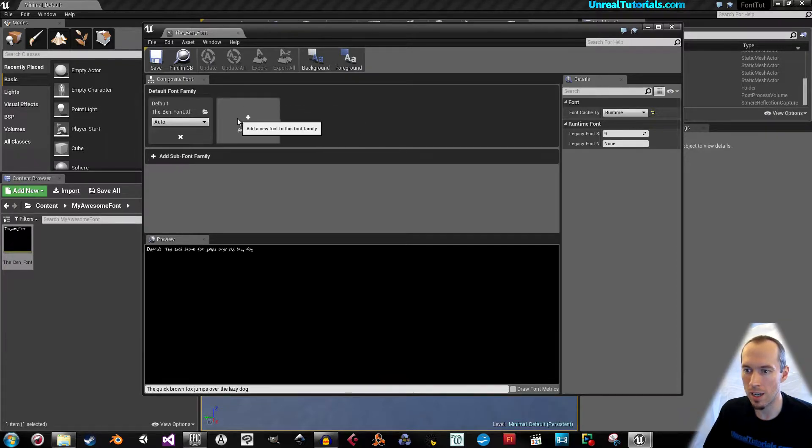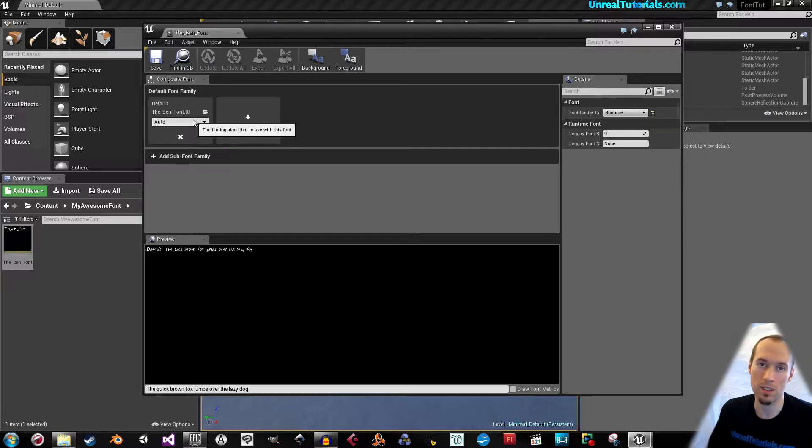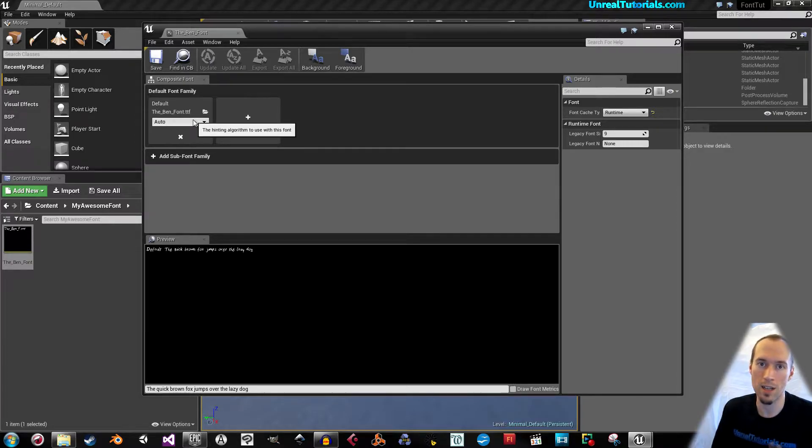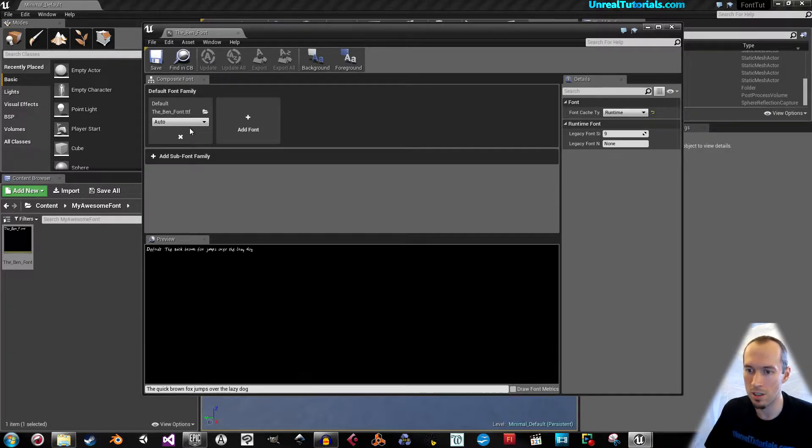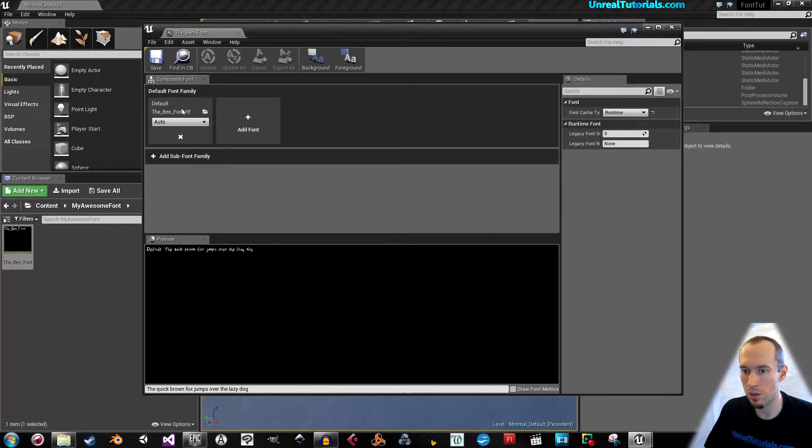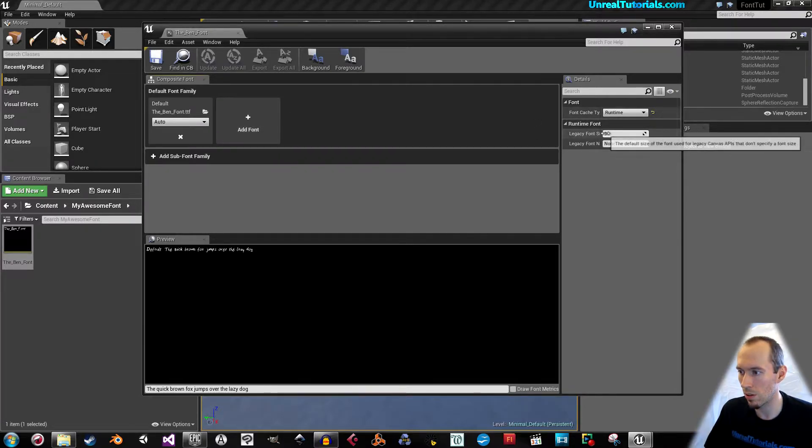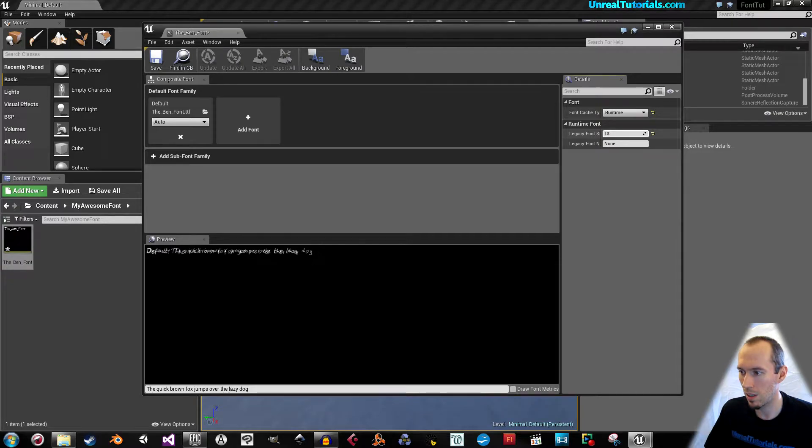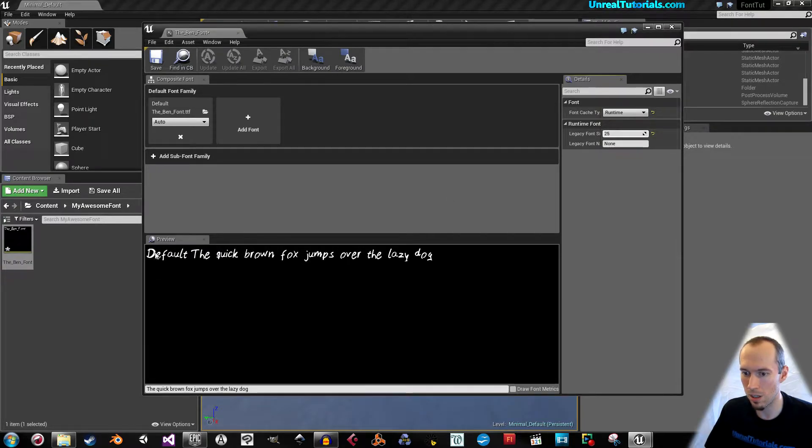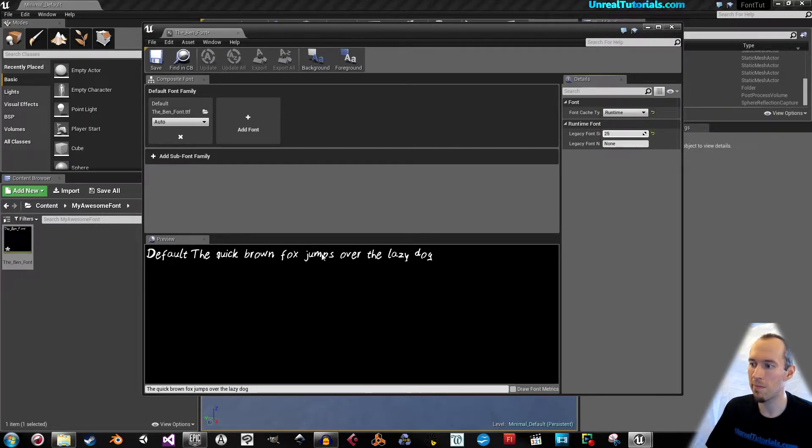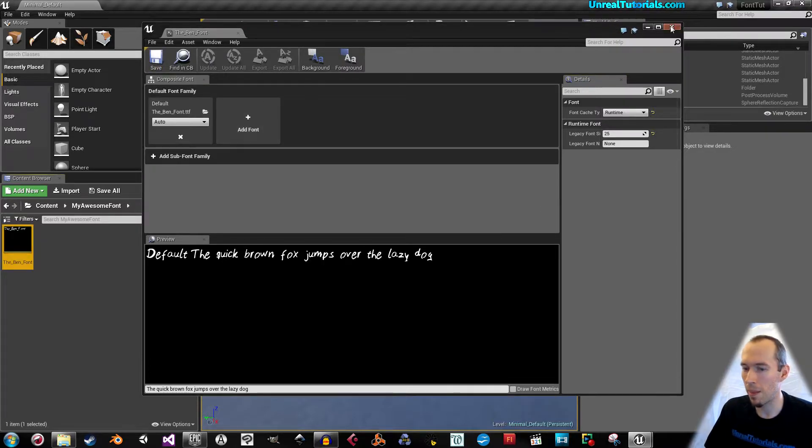You can add more fonts here like bold version and italicized version and so on. But we're just going to use this one for now. You can also increase the size so you can see the preview here. This is pretty much okay.